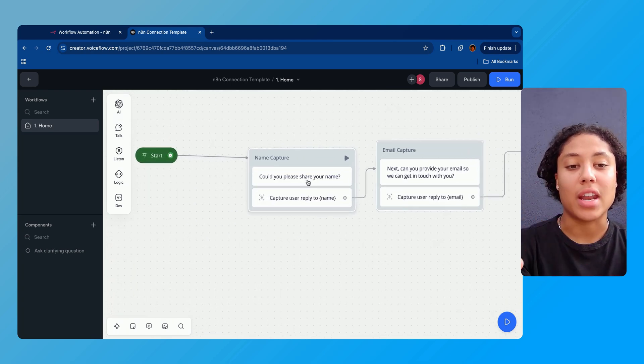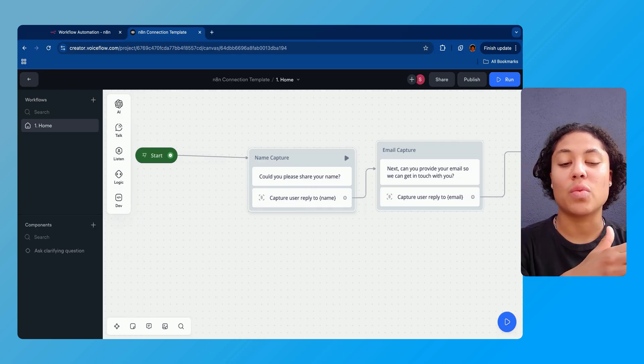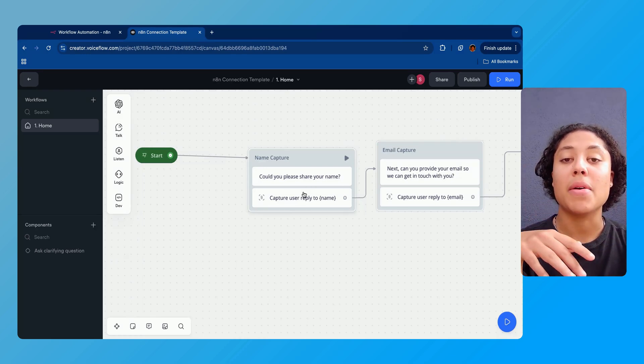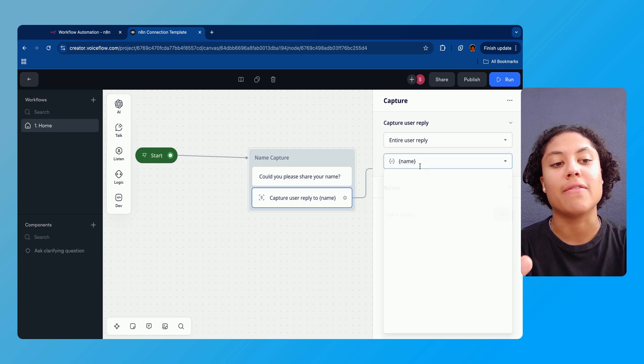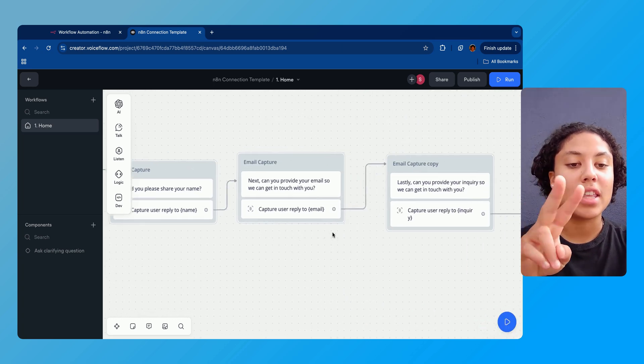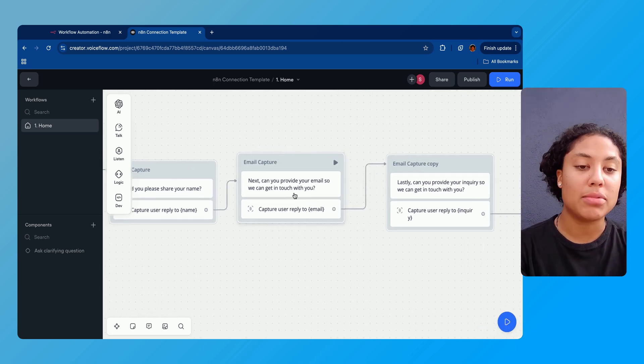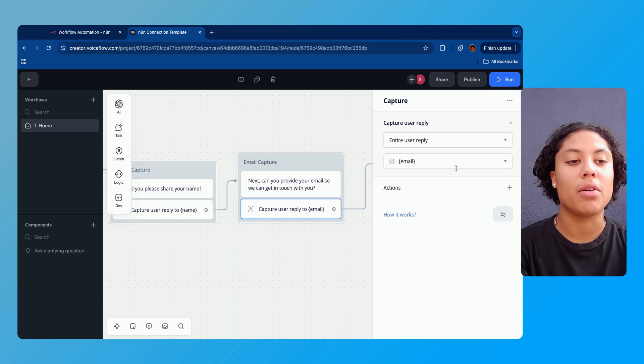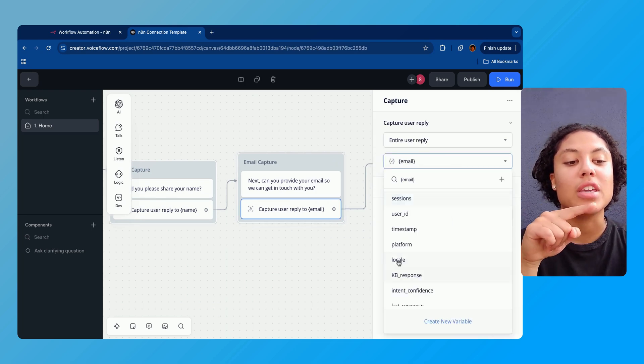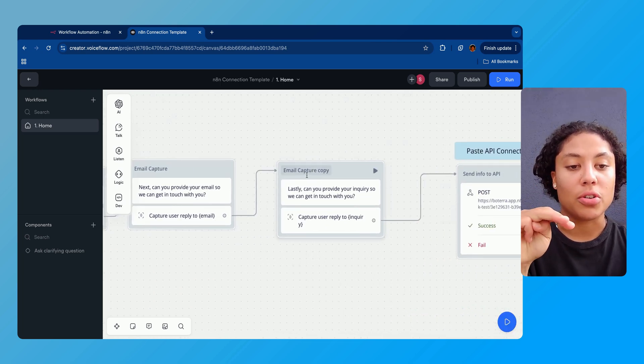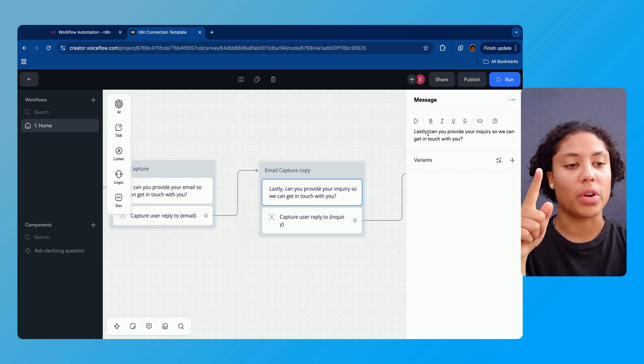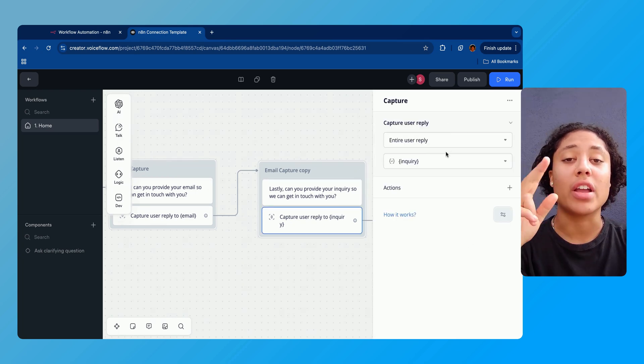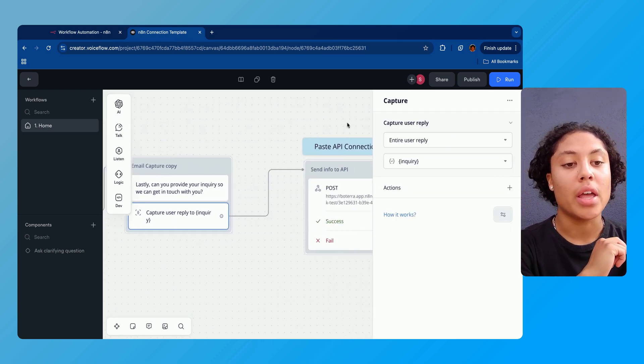We have copied that POST API URL and the next thing we're gonna do is walk through the steps of the template. The first thing we have is the name capture. We're asking the user 'what's your name?' They're gonna type in their name and we're gonna save that user reply to the variable 'name'. The second thing we're gonna do is the email capture, same situation, saving it to the variable 'email'.